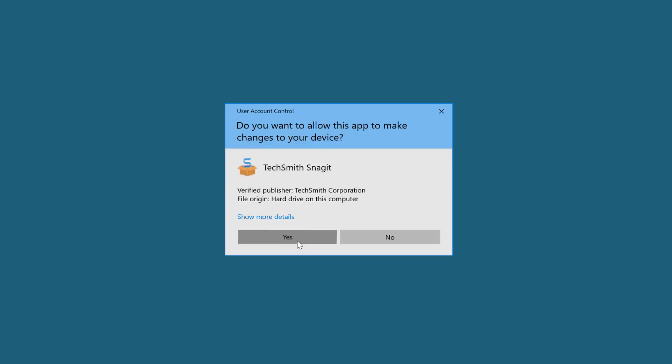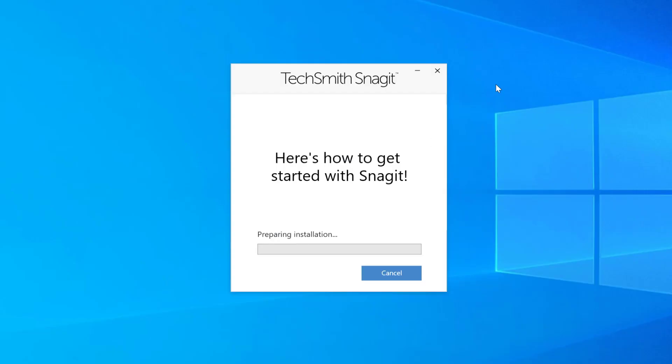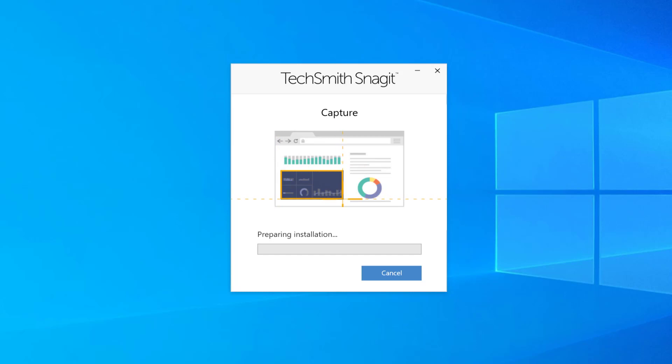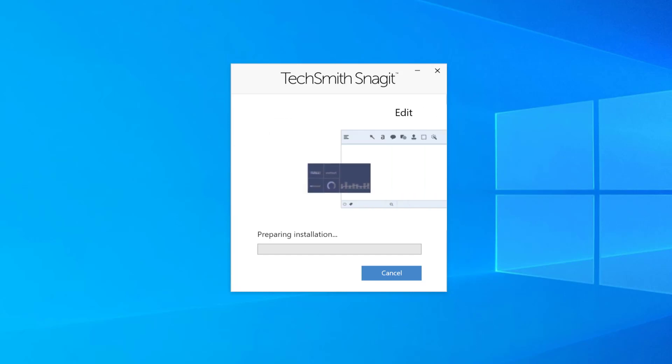From here I'll choose yes. And the install process will initiate. I'm going to go ahead and pause the video again while it completes the install.